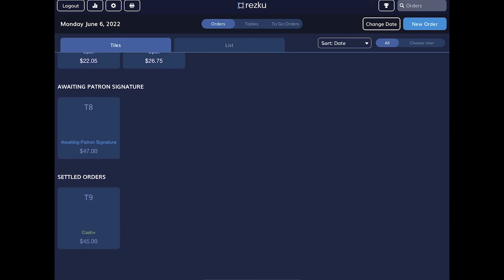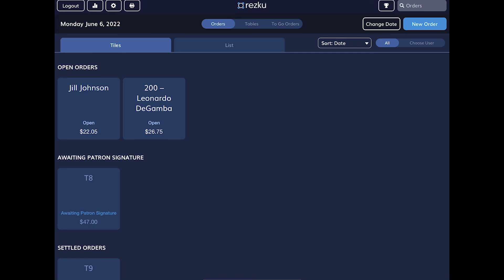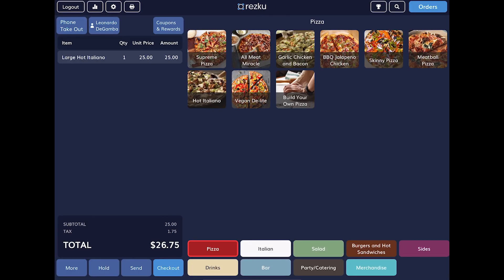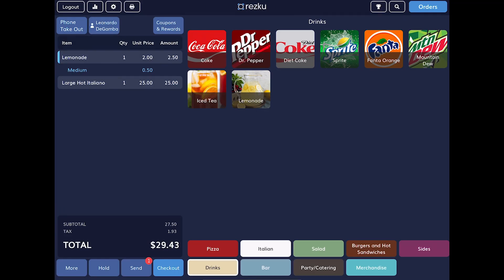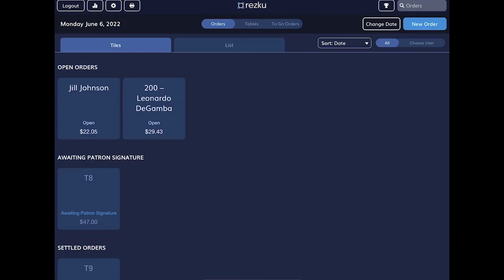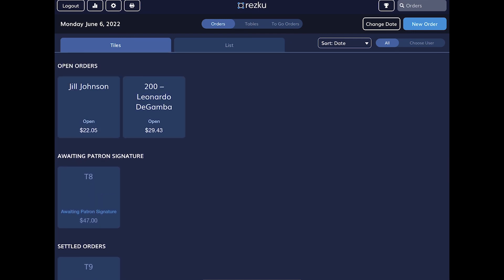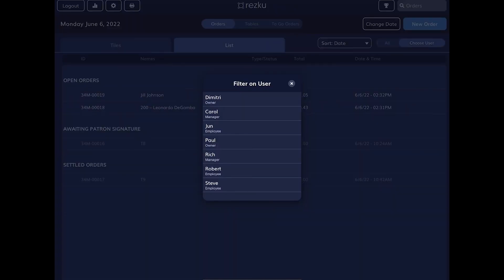To return to an order you started previously, tap on the order, add more items, send those items to the kitchen, and hold the order again. Tap the orders button to go back to the orders list. You can view orders in tile view or as a list — bartenders tend to prefer the list view. You can choose to view only your orders or view other servers' orders if you have that permission.